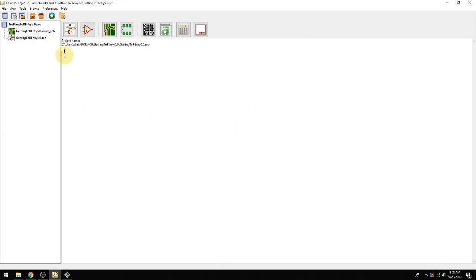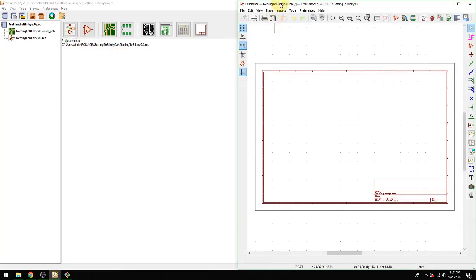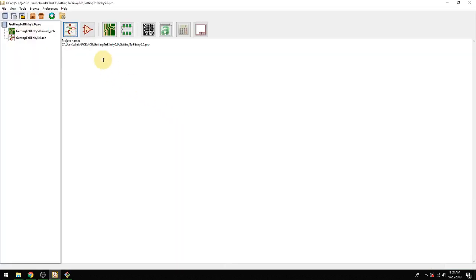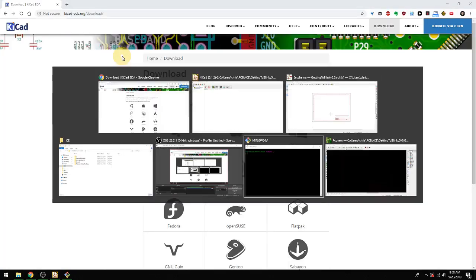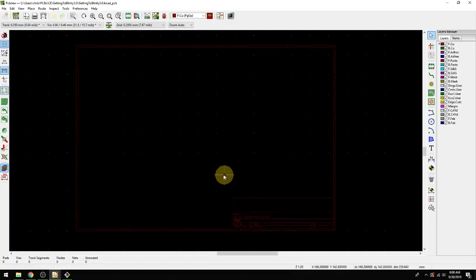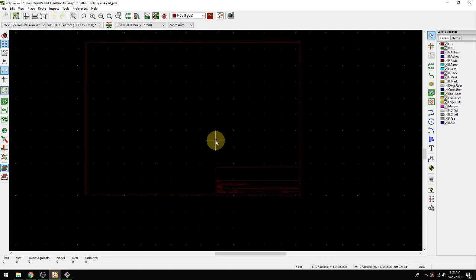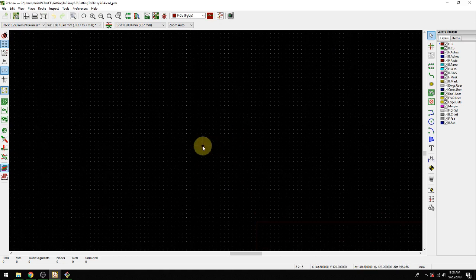Two things come up automatically. First is a schematic — that's going to be launched with the program called EE Schema, and this is what it looks like: all blank and ready to go. Similarly, we have a PCB layout editor, which is called PCB new, and we're going to open that up as well. This is a dark theme that you can modify. It's a traditional CAD-style environment. There is a frame here — you may or may not be able to see it's in red — and basically we're going to draw everything within this frame.